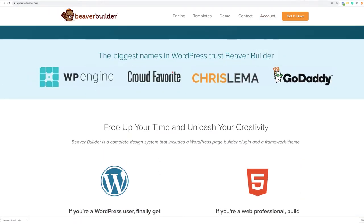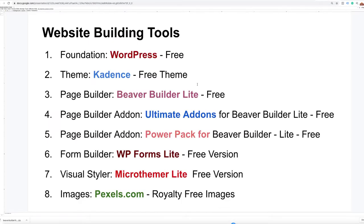The next tools we're going to use are Ultimate Add-Ons and the PowerPack for Beaver Builder — these are two separate plugins. What these will allow us to do is add additional modules because the Beaver Builder light comes with a limited amount of modules. These add-ons will give us some additional modules to work with.